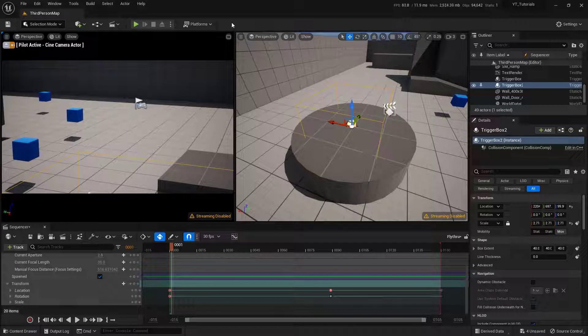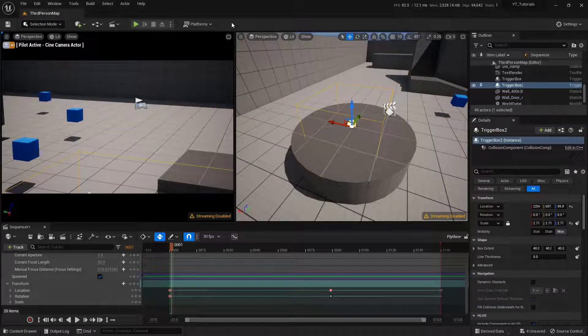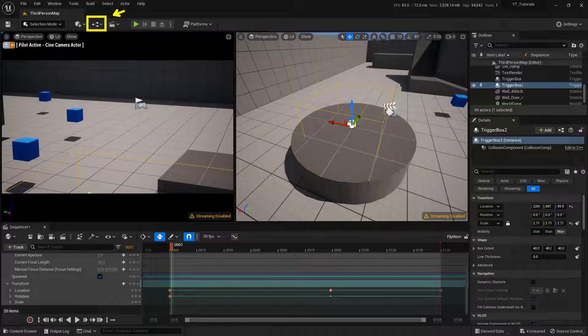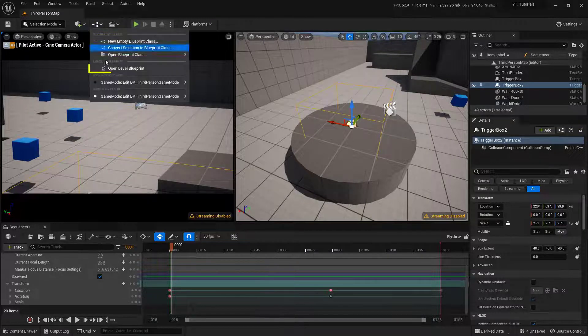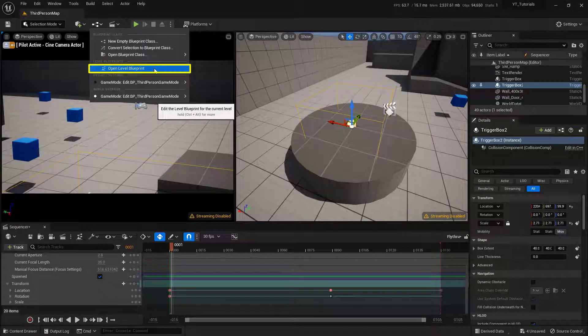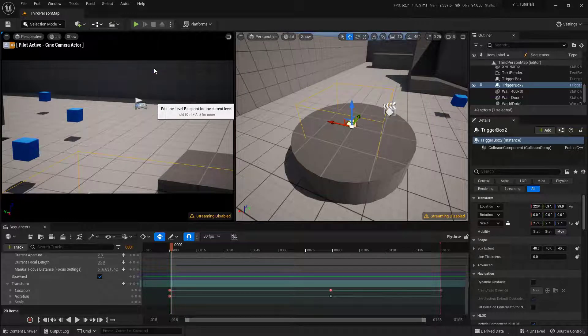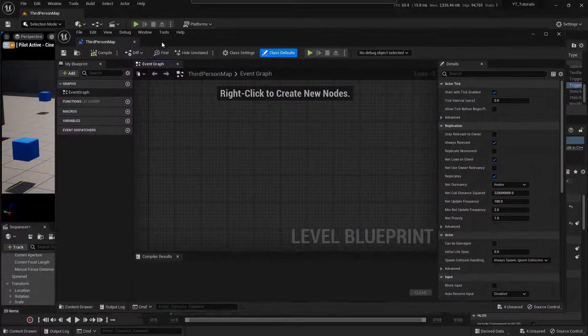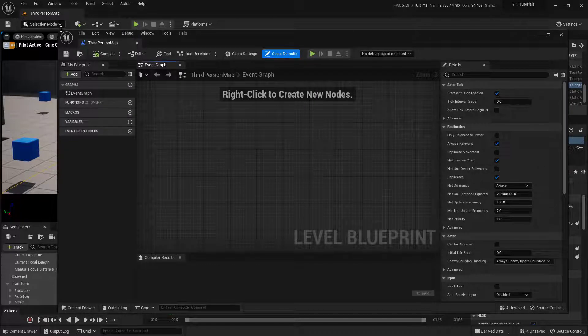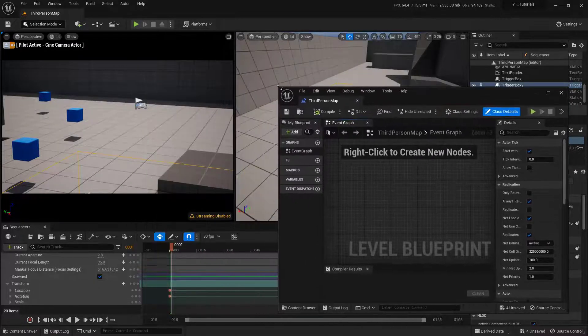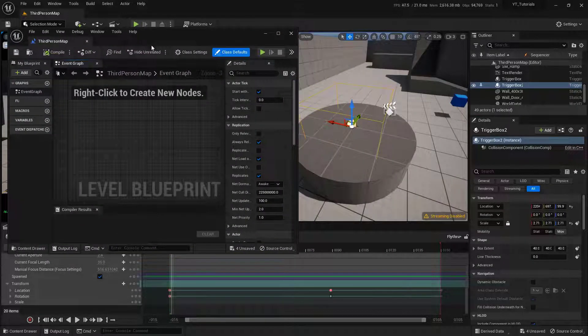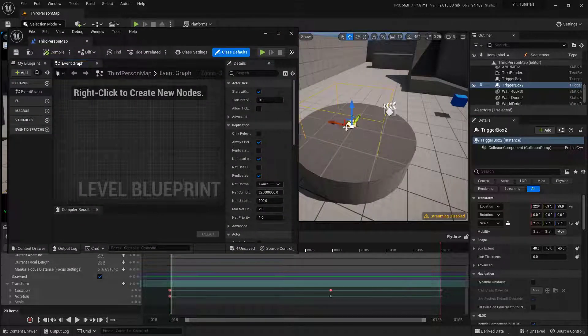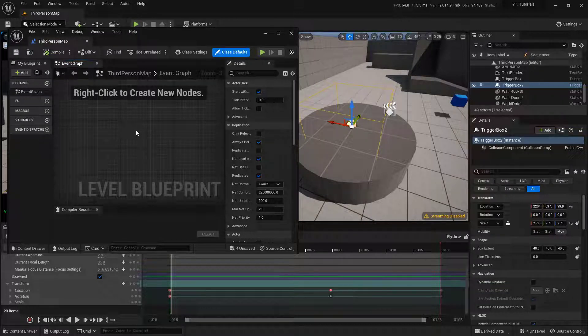And to activate this trigger box, we're going to set this up inside of the Level Blueprint. So you can find that underneath this little button right here. Go ahead and click on that. And specifically what we're looking for is this Open Level Blueprint. And select that. Now this floating window might be in the way, but we're actually going to kind of leave it there. So with our actual trigger box selected inside of the level, I can right click.